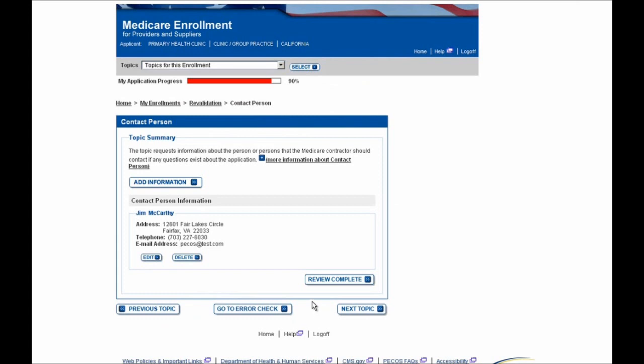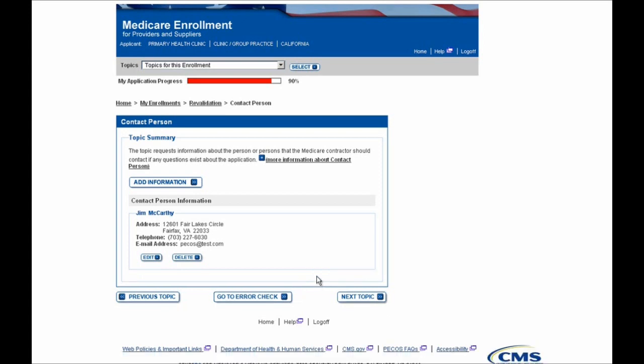I'll scroll down to the bottom of the screen and select the Save button. At this point I'm done making the update I needed to make to this enrollment application. As you can see, this is the Review Complete button, so I'll select that now. Doing this indicates that you've reviewed all of this contact person information and that it's accurate.